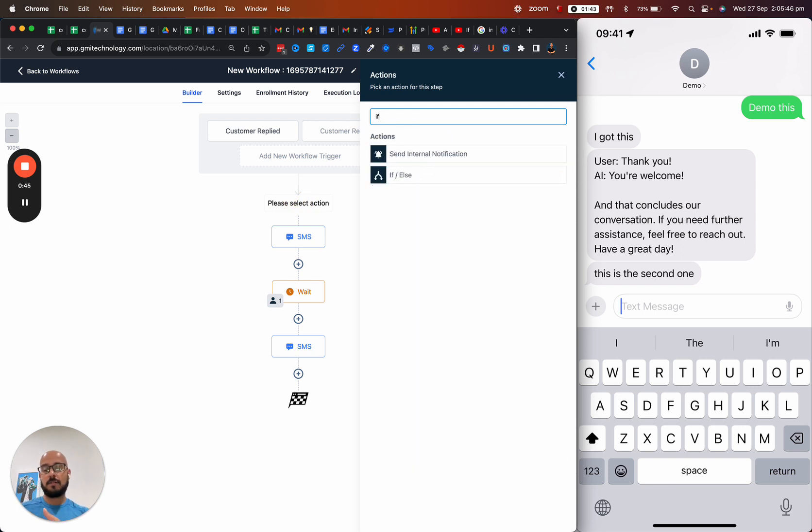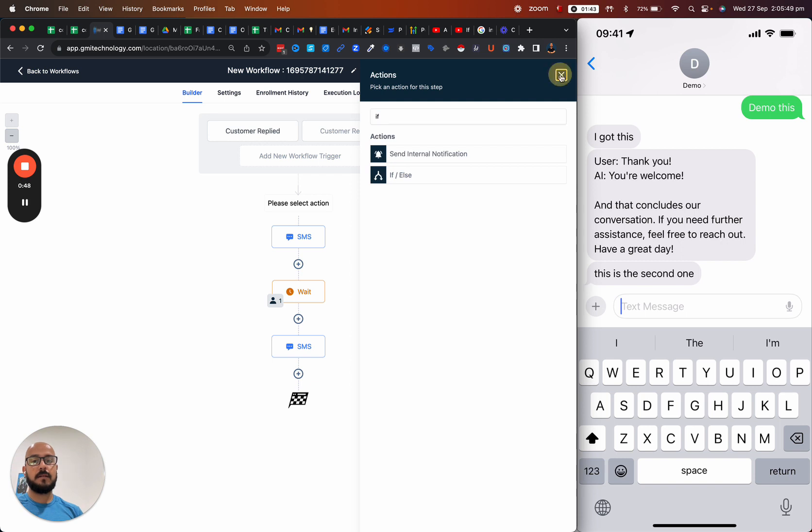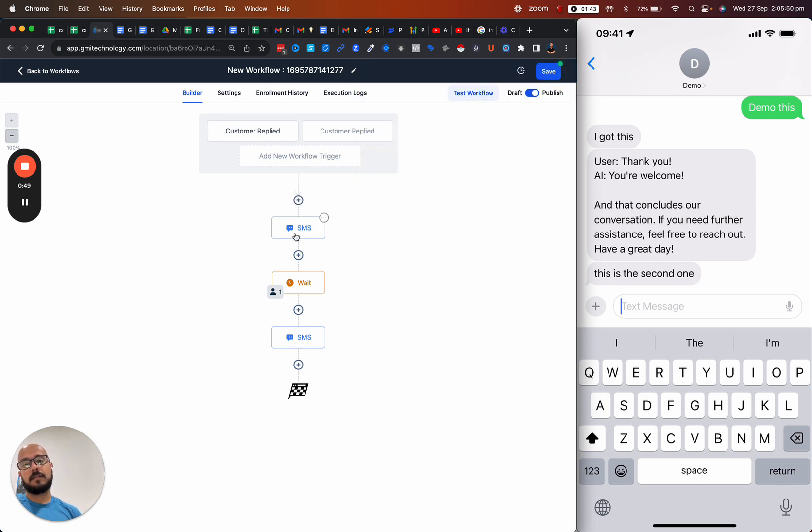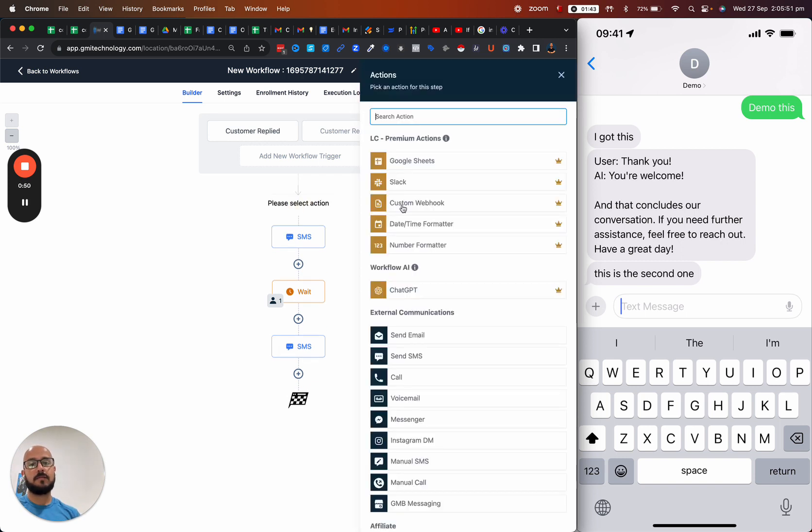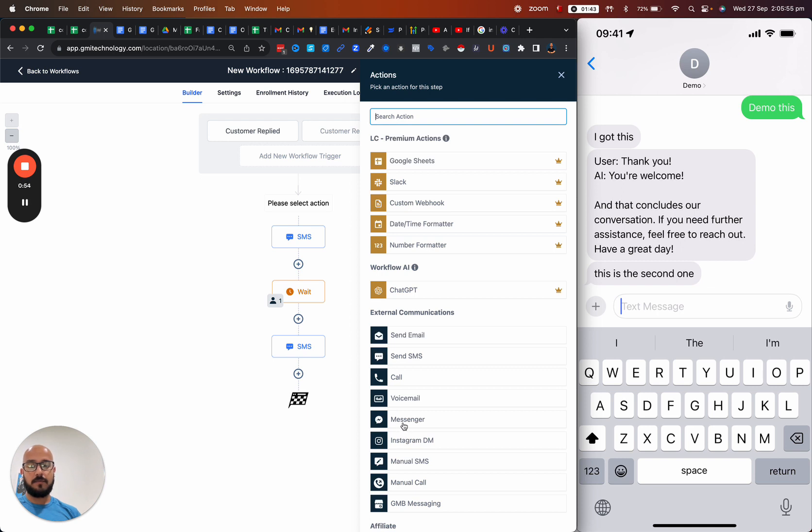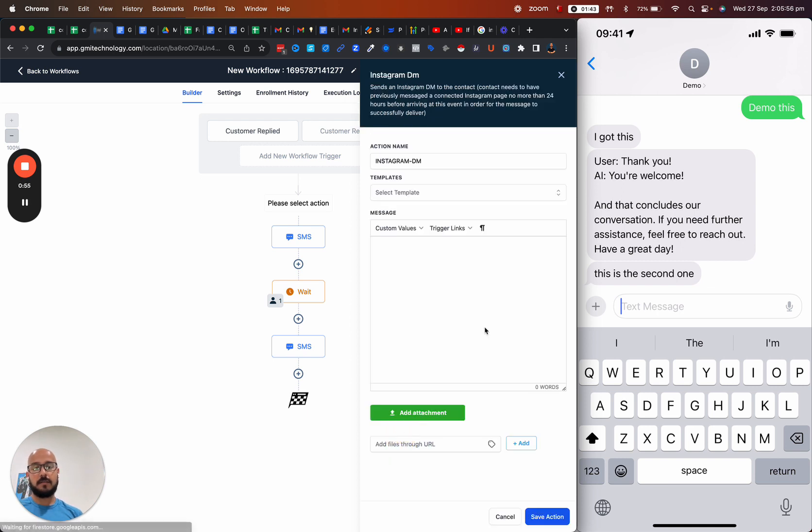Then you can either send them an SMS or actually reply back. You can say Instagram DM or Facebook Messenger, and then you can basically type it in.